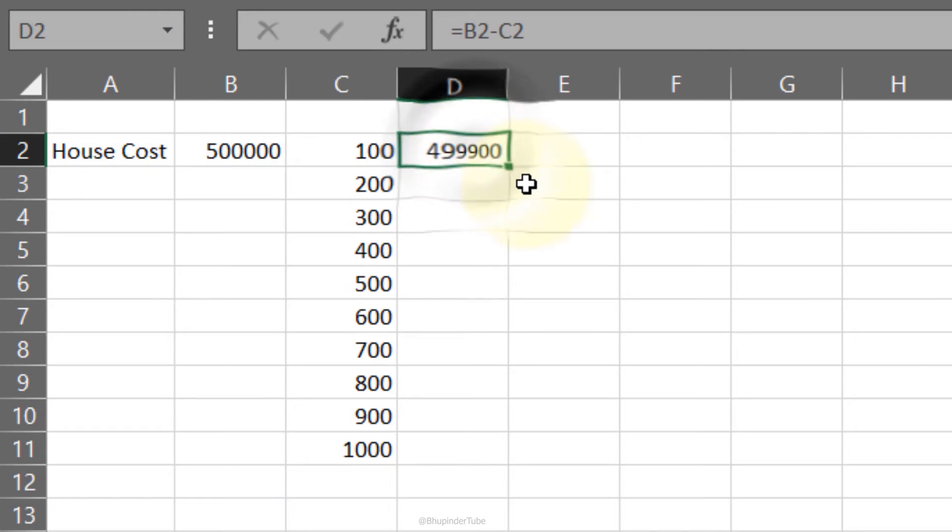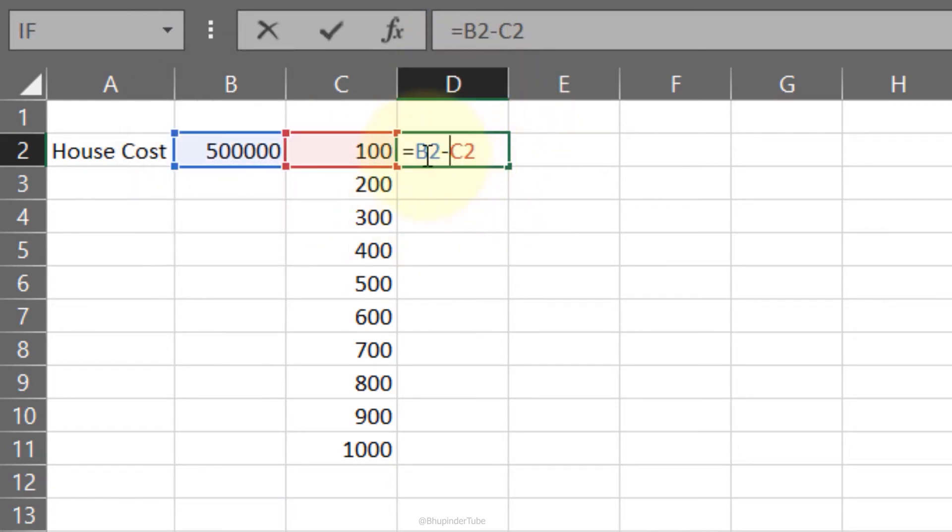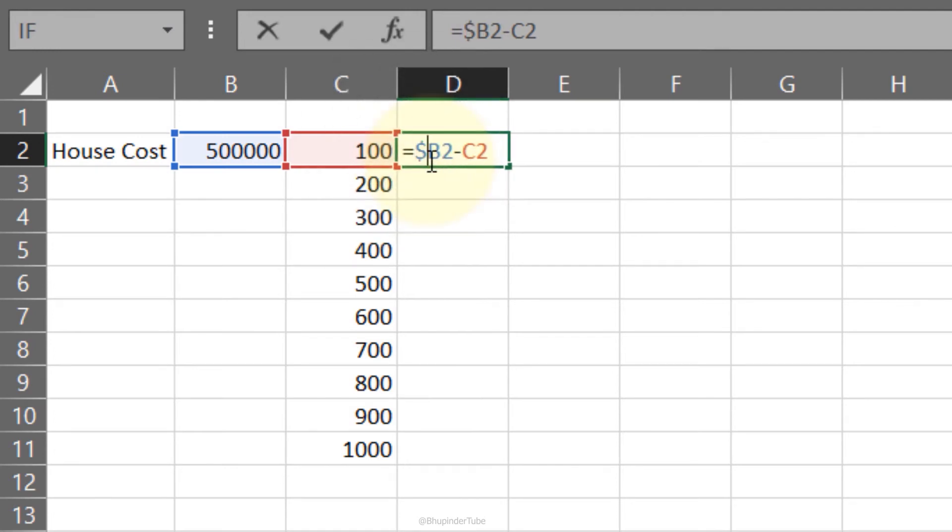To use absolute reference, all you need to do is identify the constant value. In this case, it's the house cost, which is cell B2. All you need to do is put a dollar sign—one dollar sign in front of B makes column B constant, and one dollar sign in front of 2 makes row 2 constant. Hence, we made cell B2 constant.